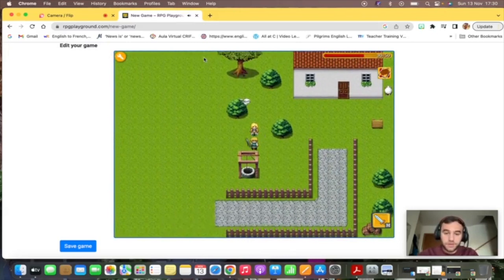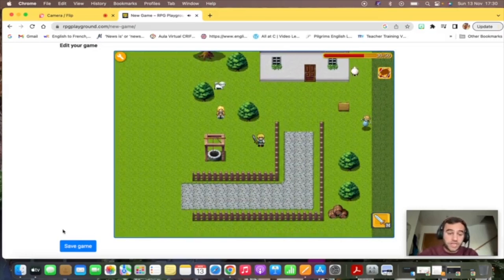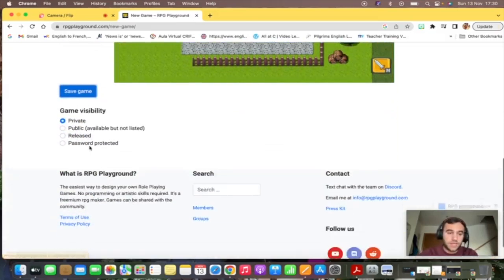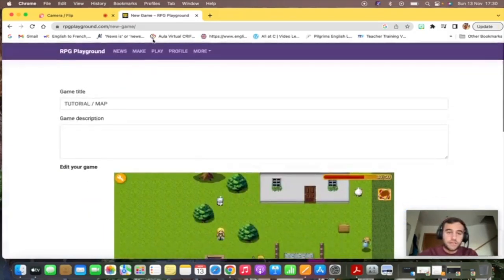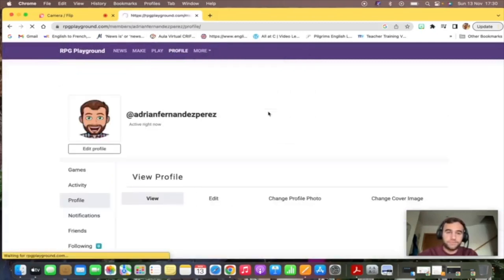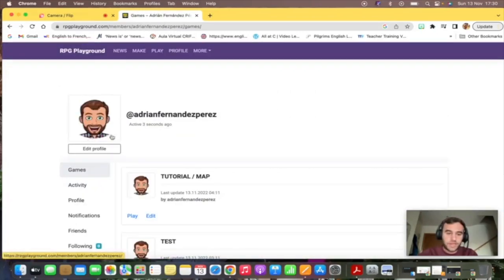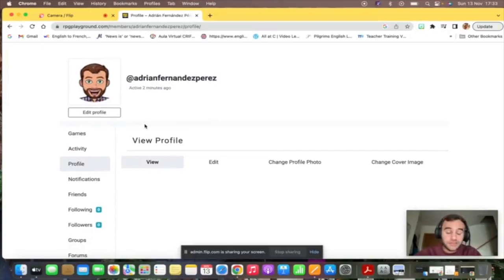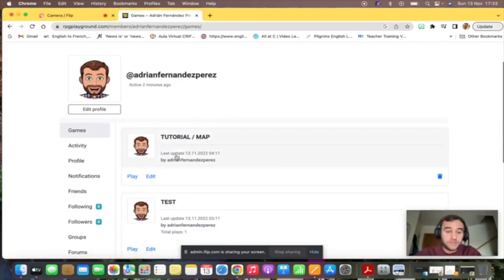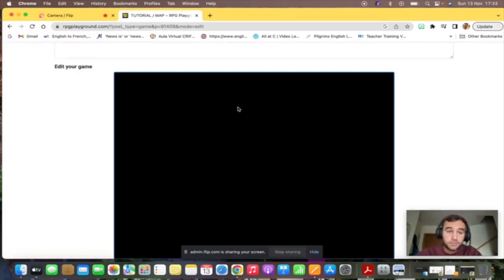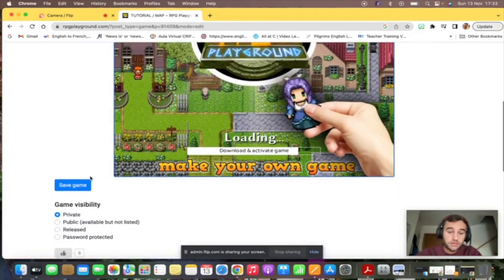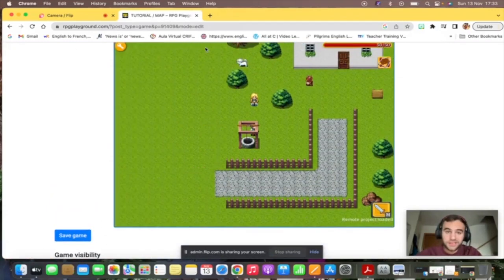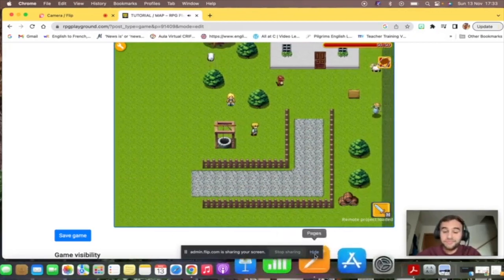When you're happy with your project, we have game visibility private. Now you save the game. If you go back to your profile, leave, and this is my profile. If I click on games, you will see all the games that you have created, and you could either play it or edit it. That's what we're going to do in the following videos. I hope this was useful and I'll see you guys very soon. Bye.